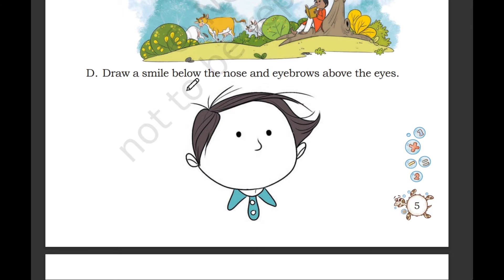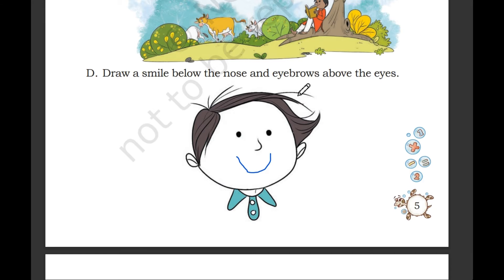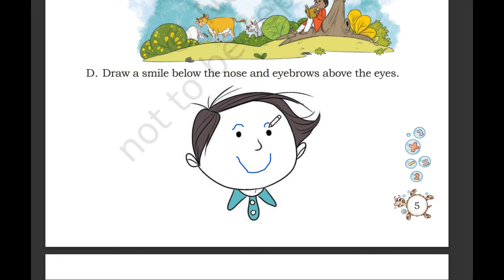Draw a smile below the nose, and eyebrows above the eyes. Below the nose — a smile. Above the eyes — eyebrows.